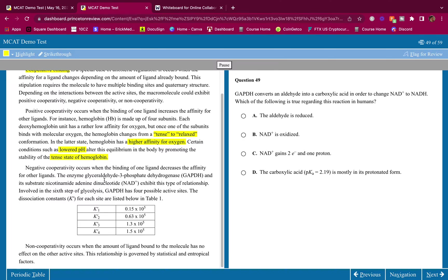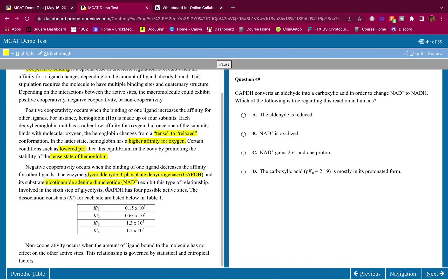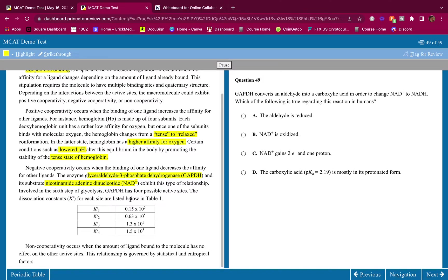Negative cooperativity occurs when the binding of one ligand decreases the affinity for other ligands. The enzyme glyceraldehyde-3-phosphate dehydrogenase (GAPDH) and its substrate NAD+ exhibit this type of relationship, involved in the sixth step of glycolysis. GAPDH has four possible active sites, and the dissociation constants (KD) for each site are listed in Table 1. You should know that a high KD means low affinity and a low KD means high affinity.